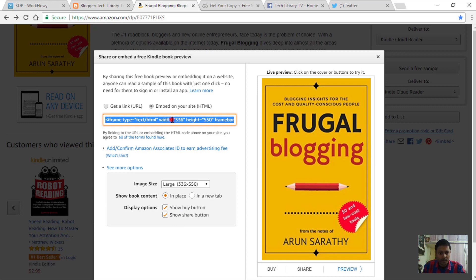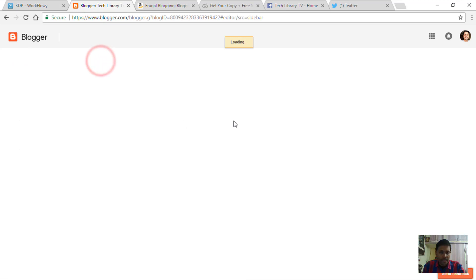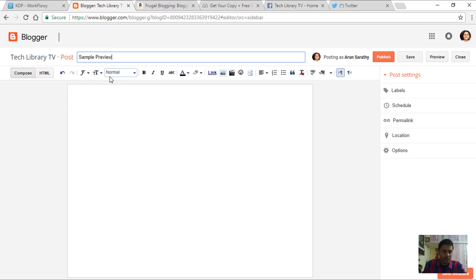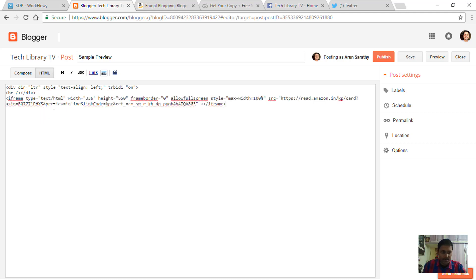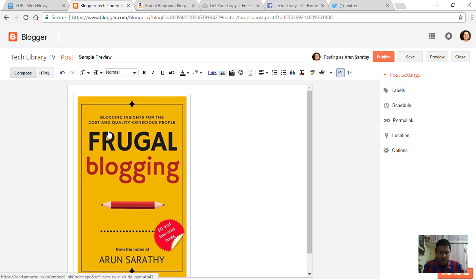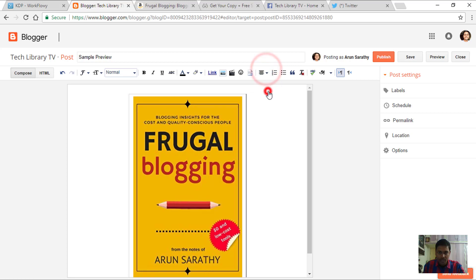Now you can copy this code. Go to your blog — this is a free Blogger blog I have created. Start a new post and give it a title as you wish. By default, you will be on the compose mode, so go to the HTML mode and simply paste the code.